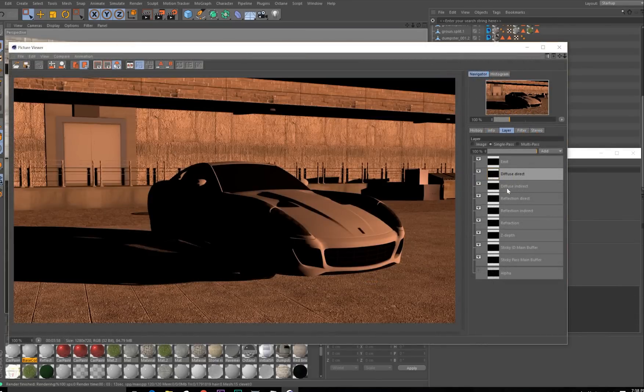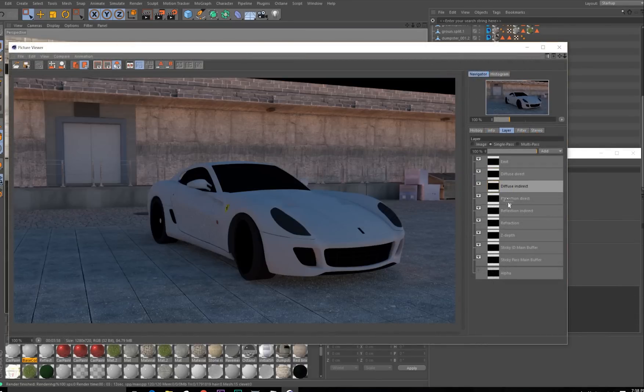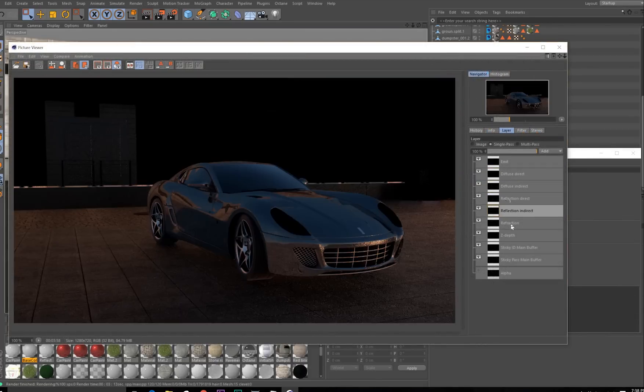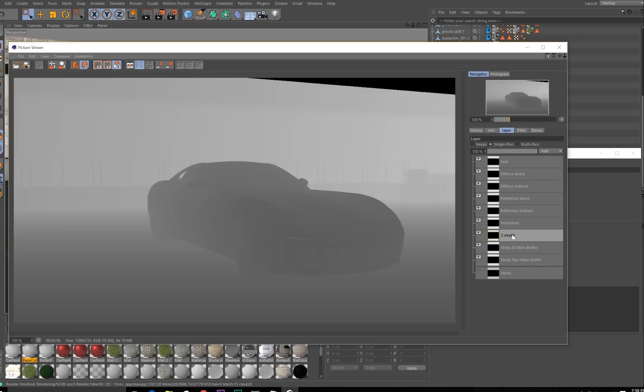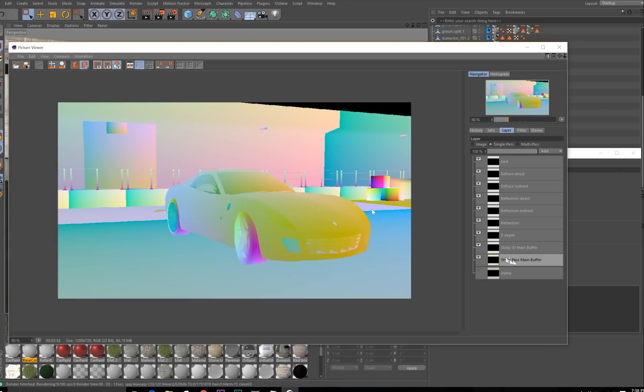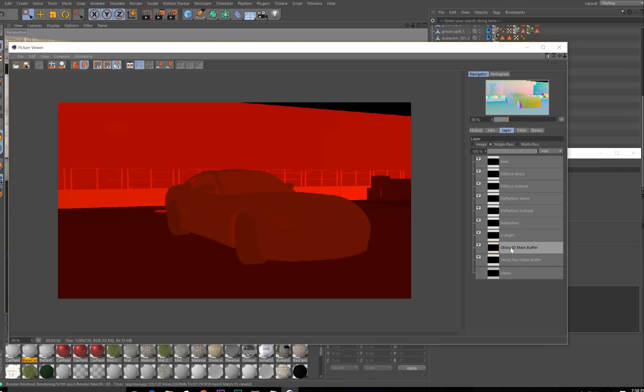And in After Effects, we'll be using a variety of passes to composite. And of course, here's the Sticky pass, and here's the Sticky ID pass.